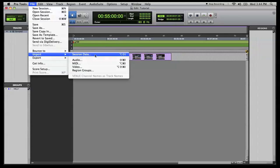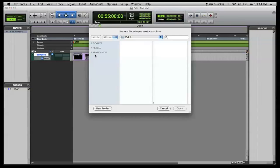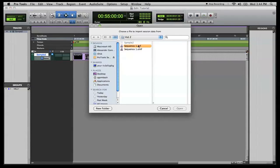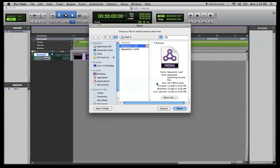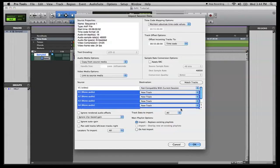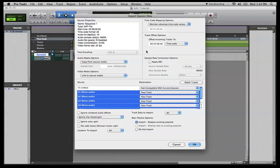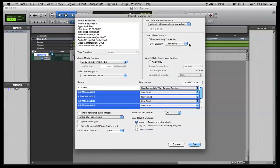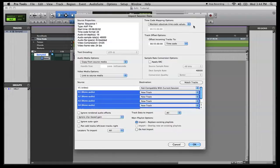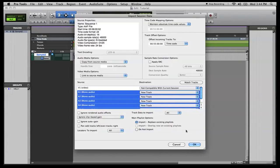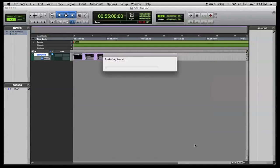And we come up here, session data, and you can navigate to where you saved your OMF or AAF file. I'm going to import the AAF file. Hit open. And you may need to change this in the track offset options. You may need to change that to timecode. And we're going to maintain absolute timecode values. And we're going to go down here. You want to do new tracks as well. It defaults to new tracks, but yours may not. And go ahead and click OK.